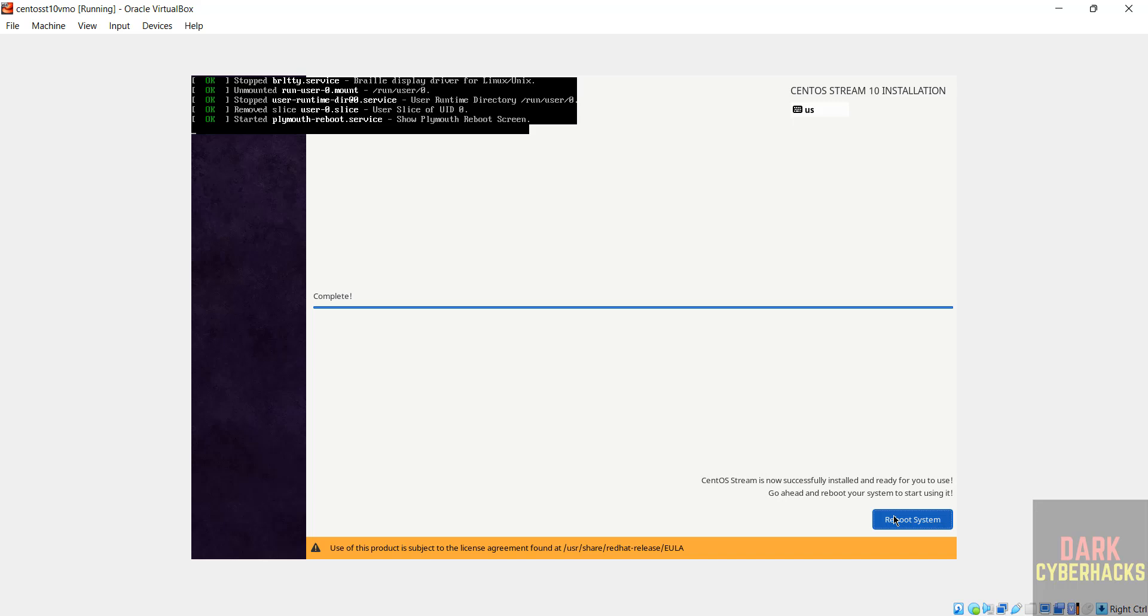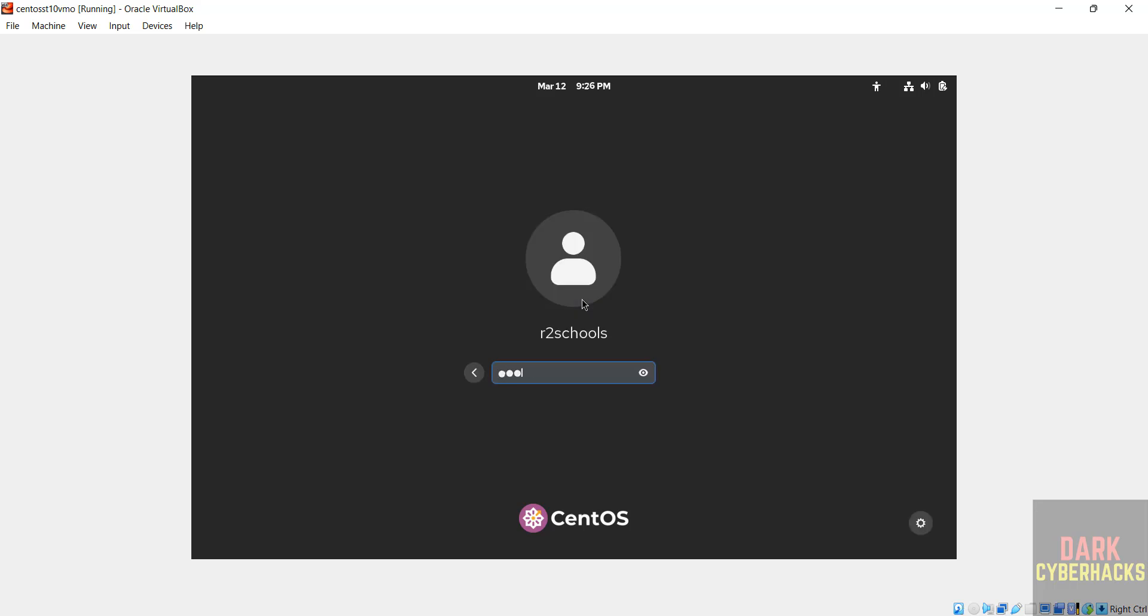See, it is rebooting. Click on user name and provide the password that we have set. Hit enter.